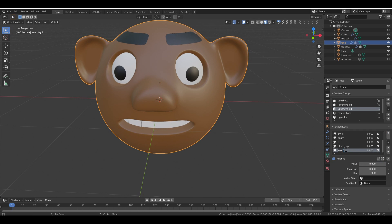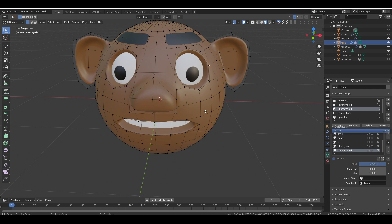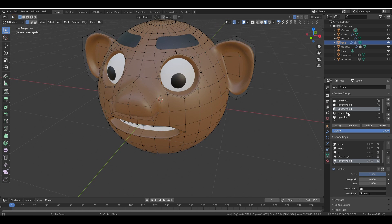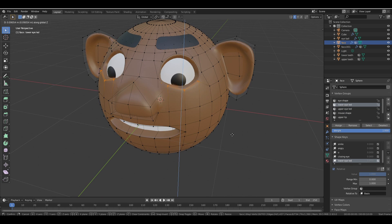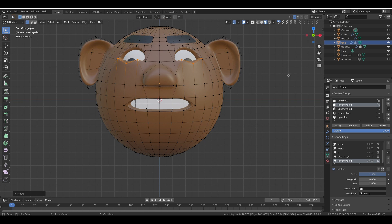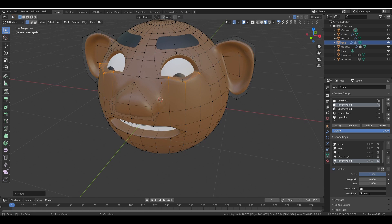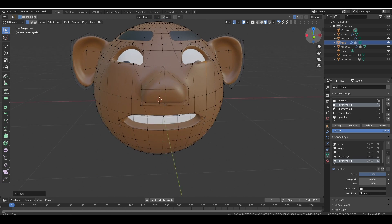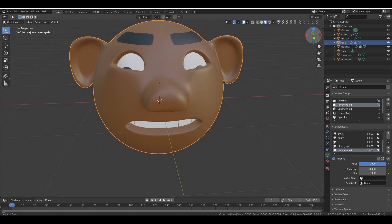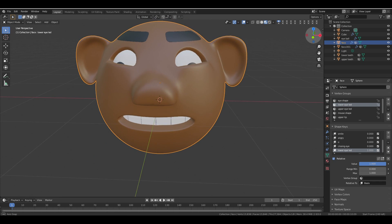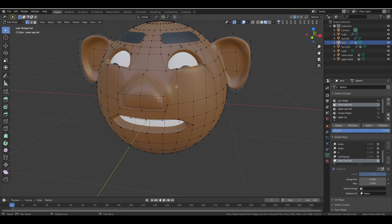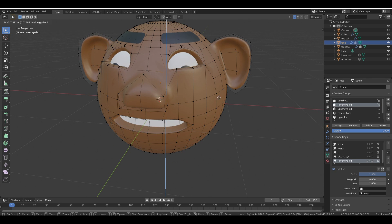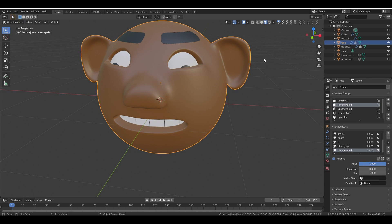Next, create another shape key for the lower eyelid. Set the value to 1, go to Edit Mode, deselect everything, and select only the Lower Eyelid. Pull it up on the Z-axis until it reaches the middle of the eye. Fine-tune it and then check it with the shape key value.